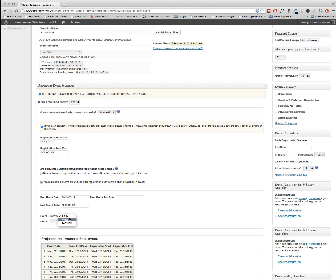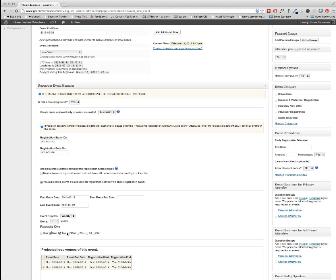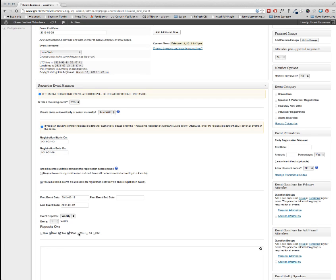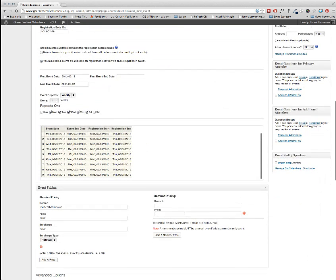And then I'm going to make it recur every weekday. So I set this to weekly and then it's going to repeat on Monday, Tuesday, Wednesday, Thursday, and Friday.